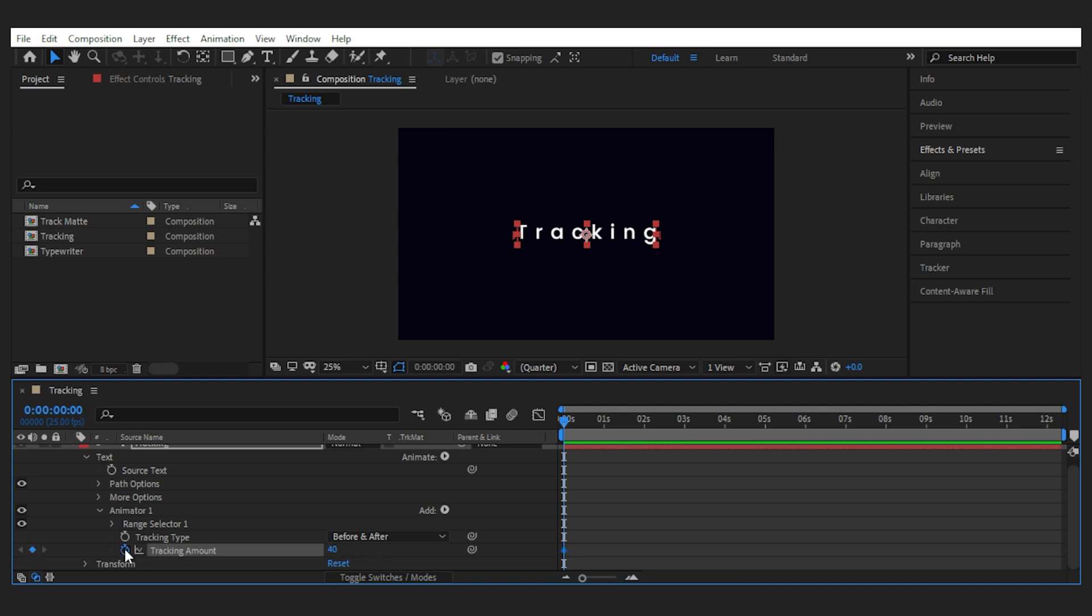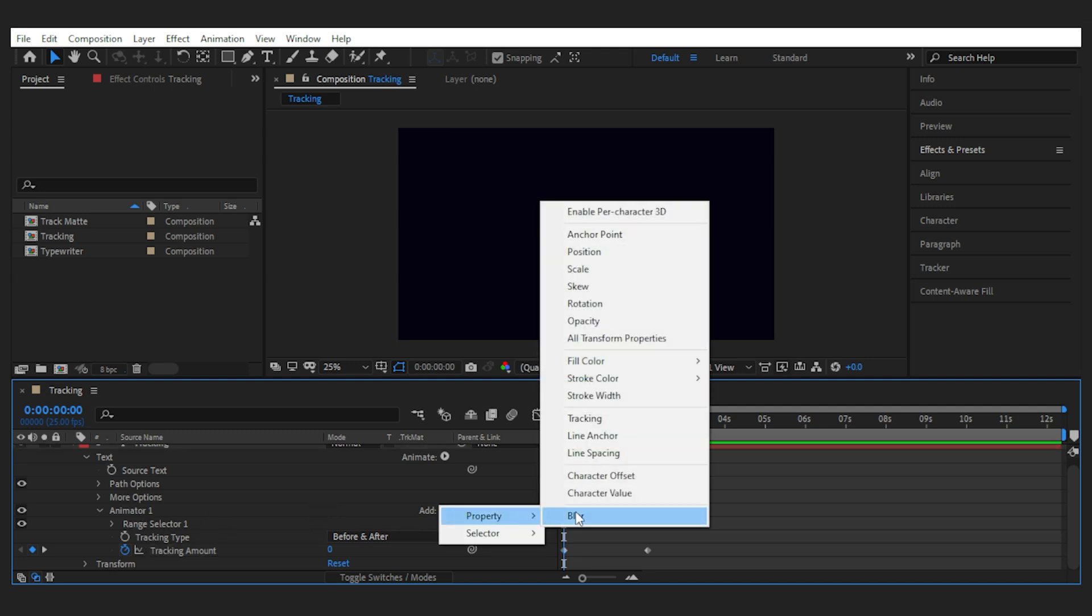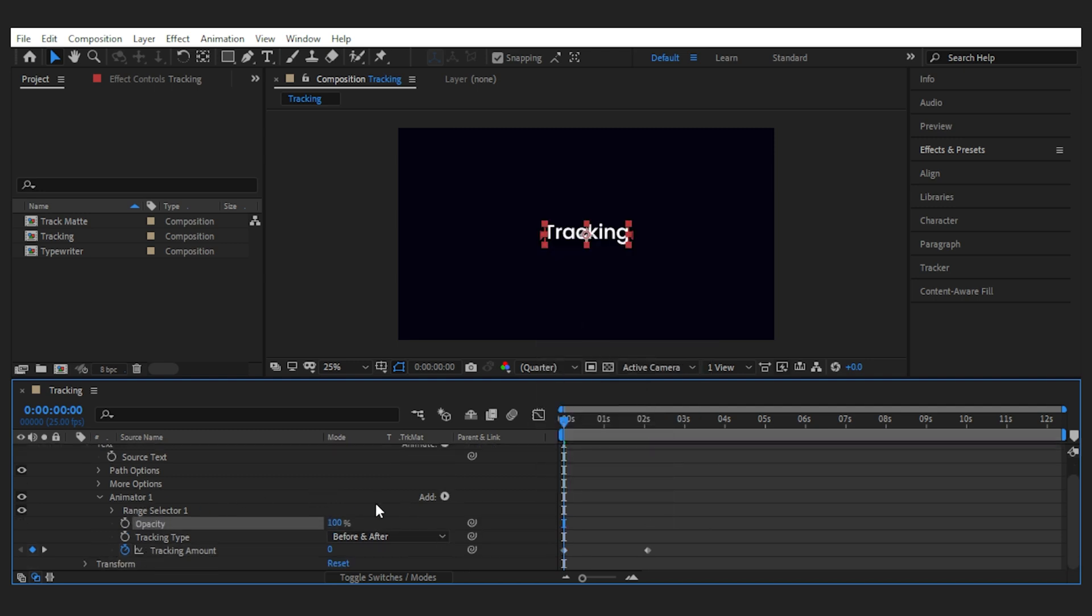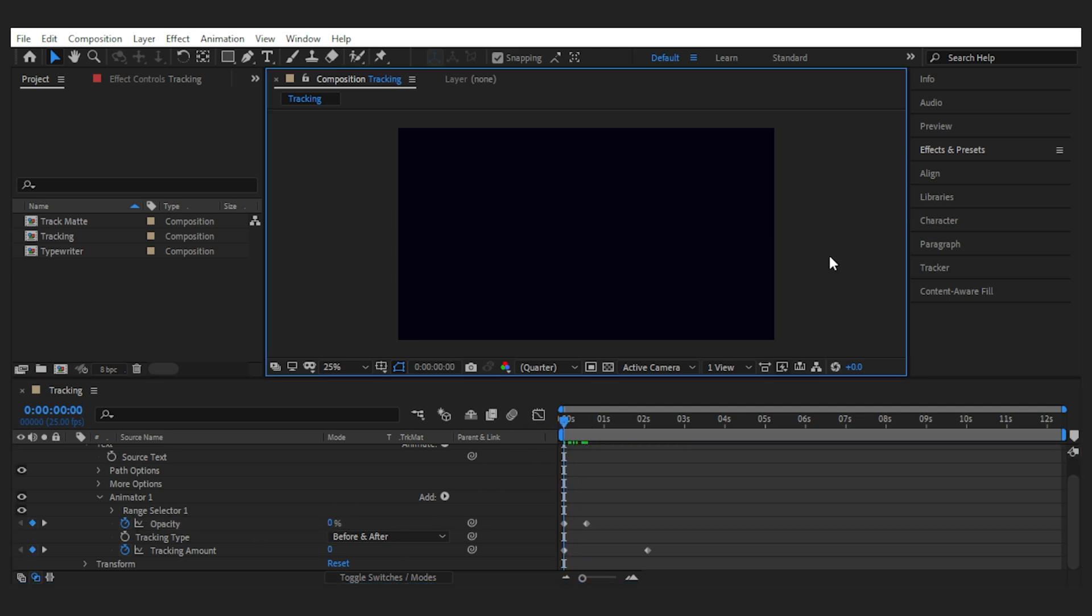Then set the tracking amount to your liking and keyframe it to go from normal to distance. You can also make it go from negative tracking which brings all the letters on top of each other but that makes a different effect. Then after you've keyframed the tracking open the add menu for the animator 1 and add the property of opacity.